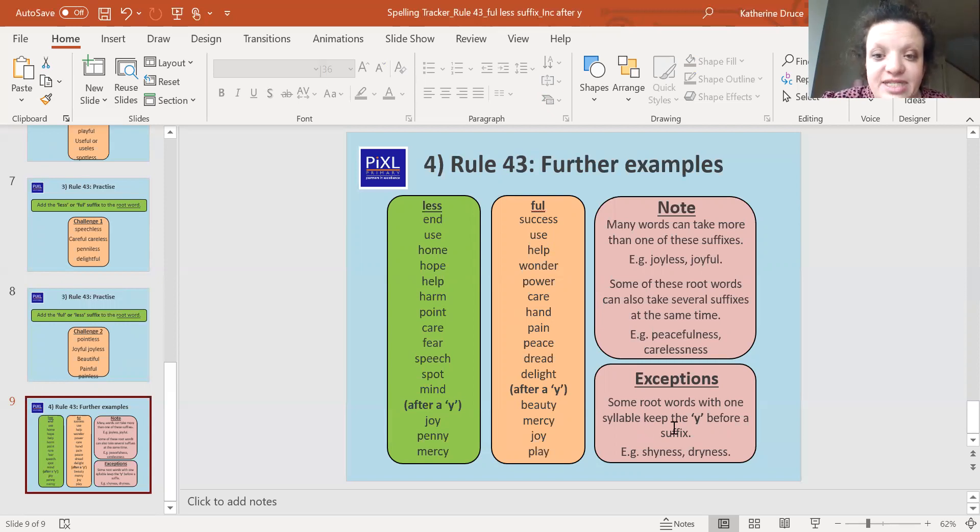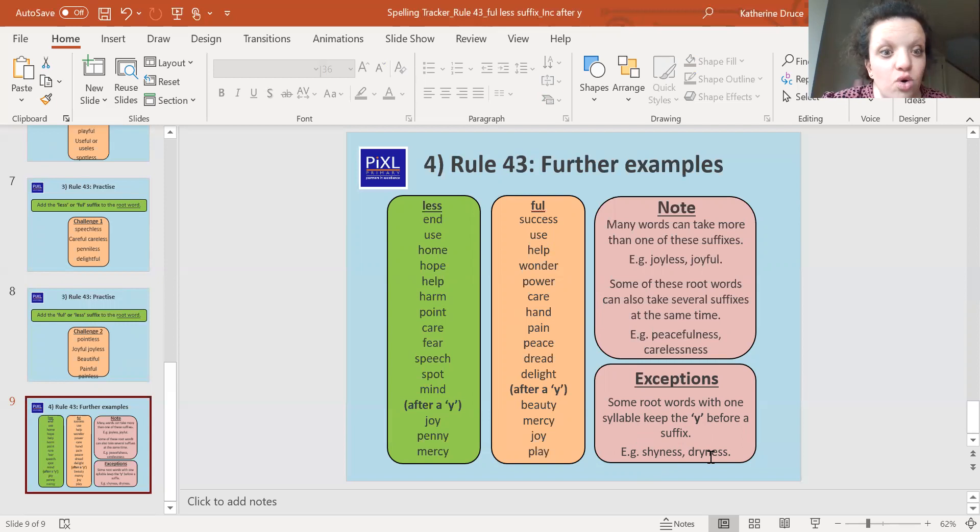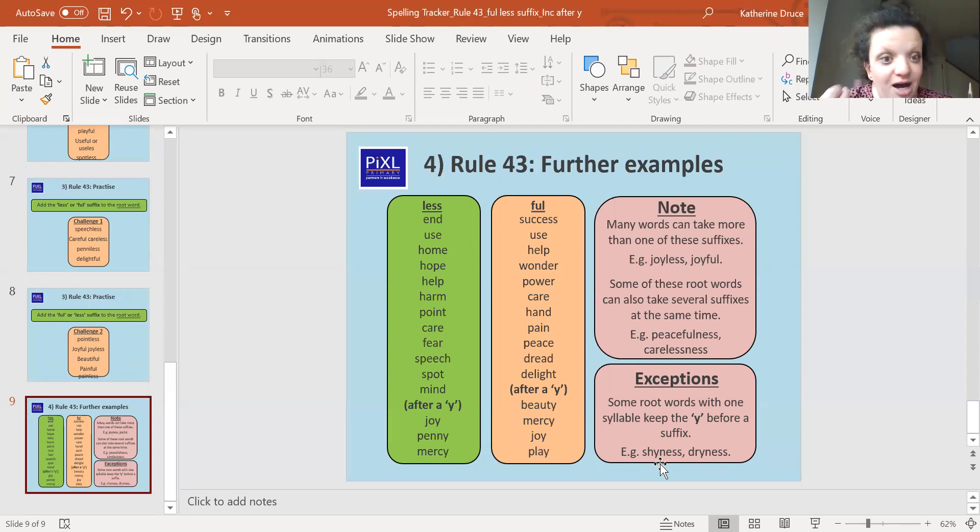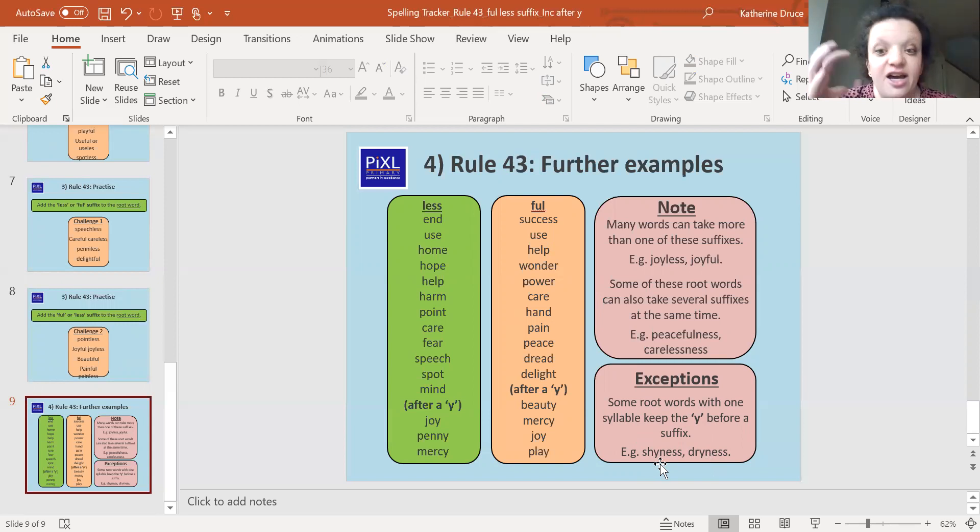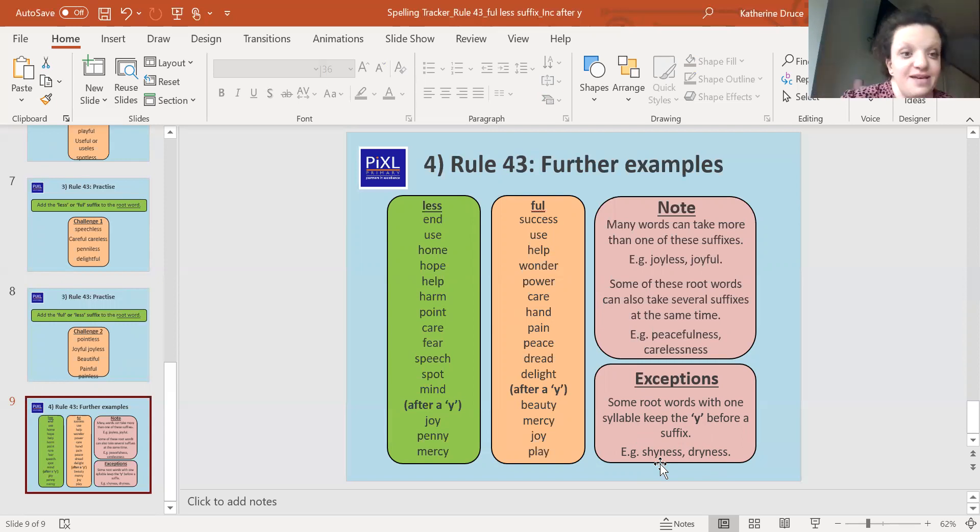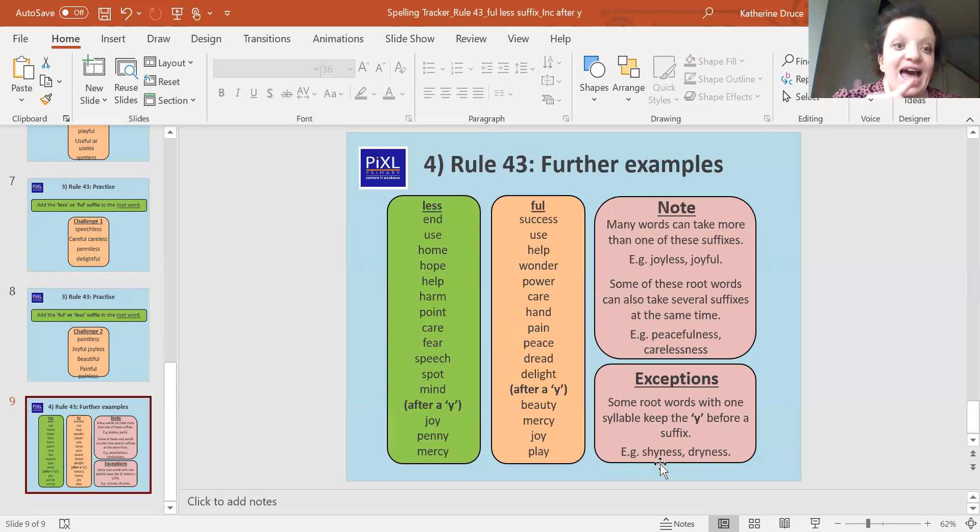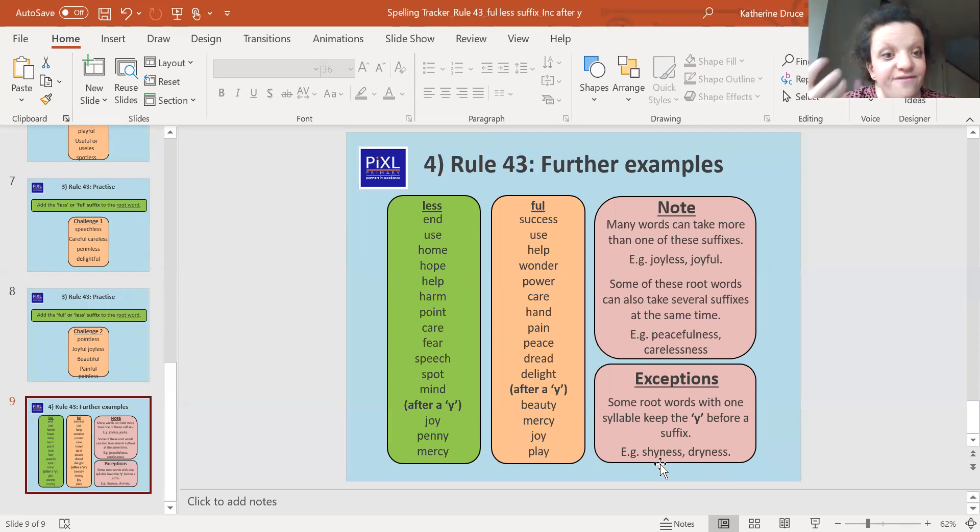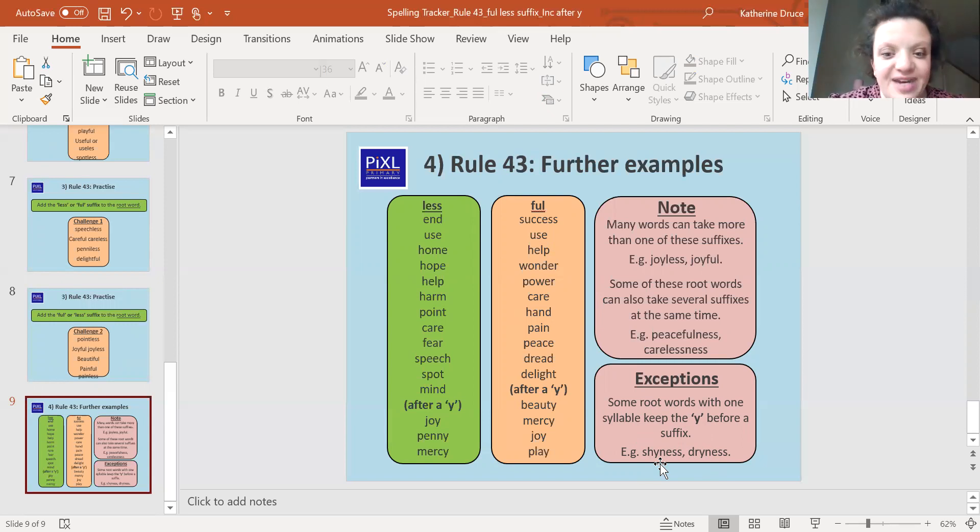And some root words with one syllable keep the y before a suffix. So like shy or dry, even though they haven't got a vowel before them and they're not part of a digraph, they do keep their y's. There are some exceptions. But go onto Teams now, check out your assignment and you can write me some sentences using 'ful' and 'less' words. Bye for now.